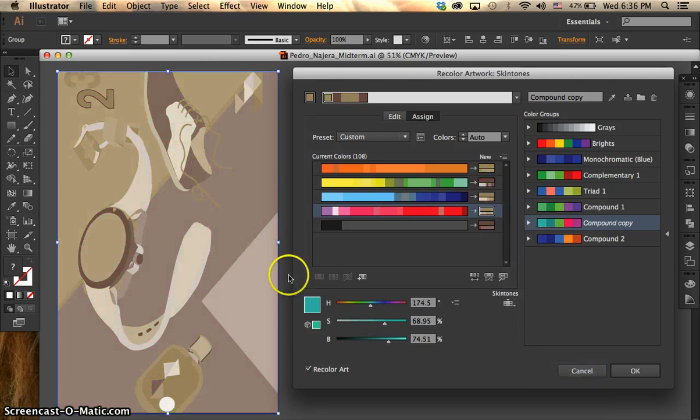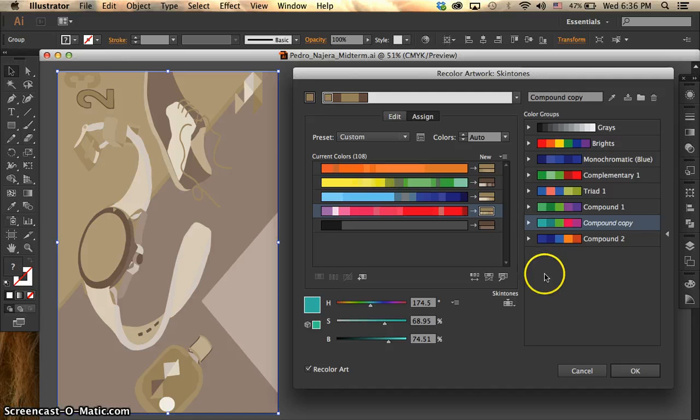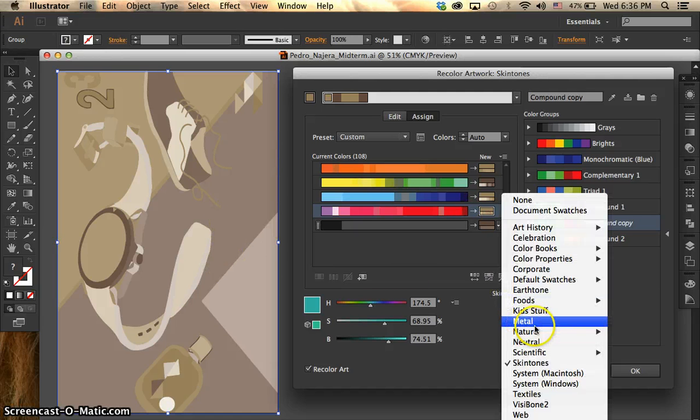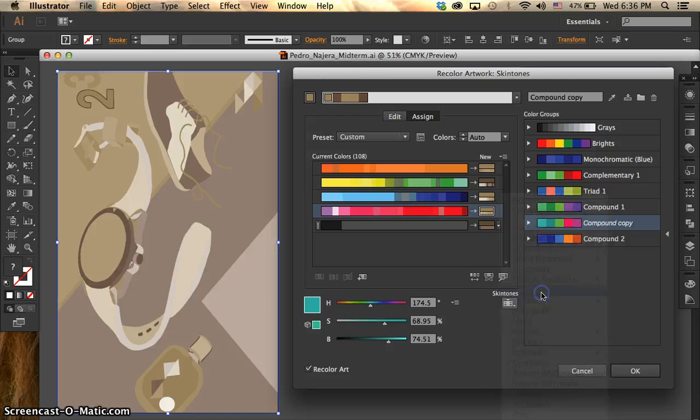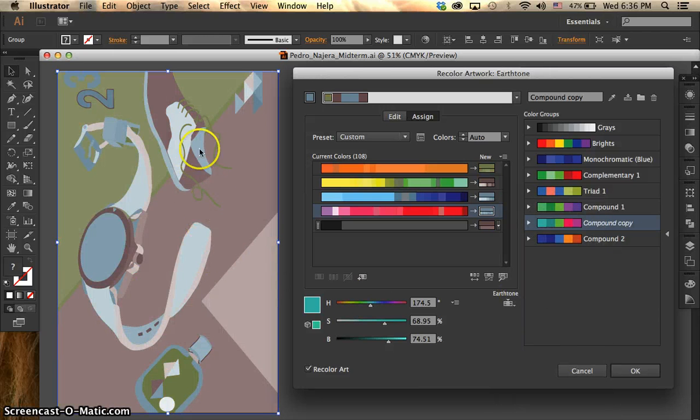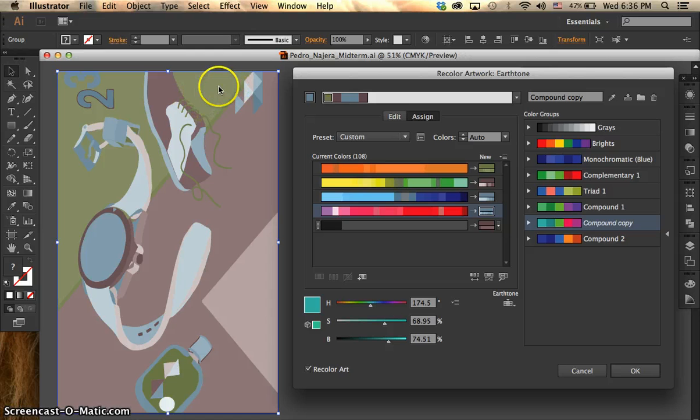So as you can see, it looks like everything was more like a skin tone, kind of like brownish. If we go and do earth tone, it's more like earth theme, like a dark green over here with some brown.